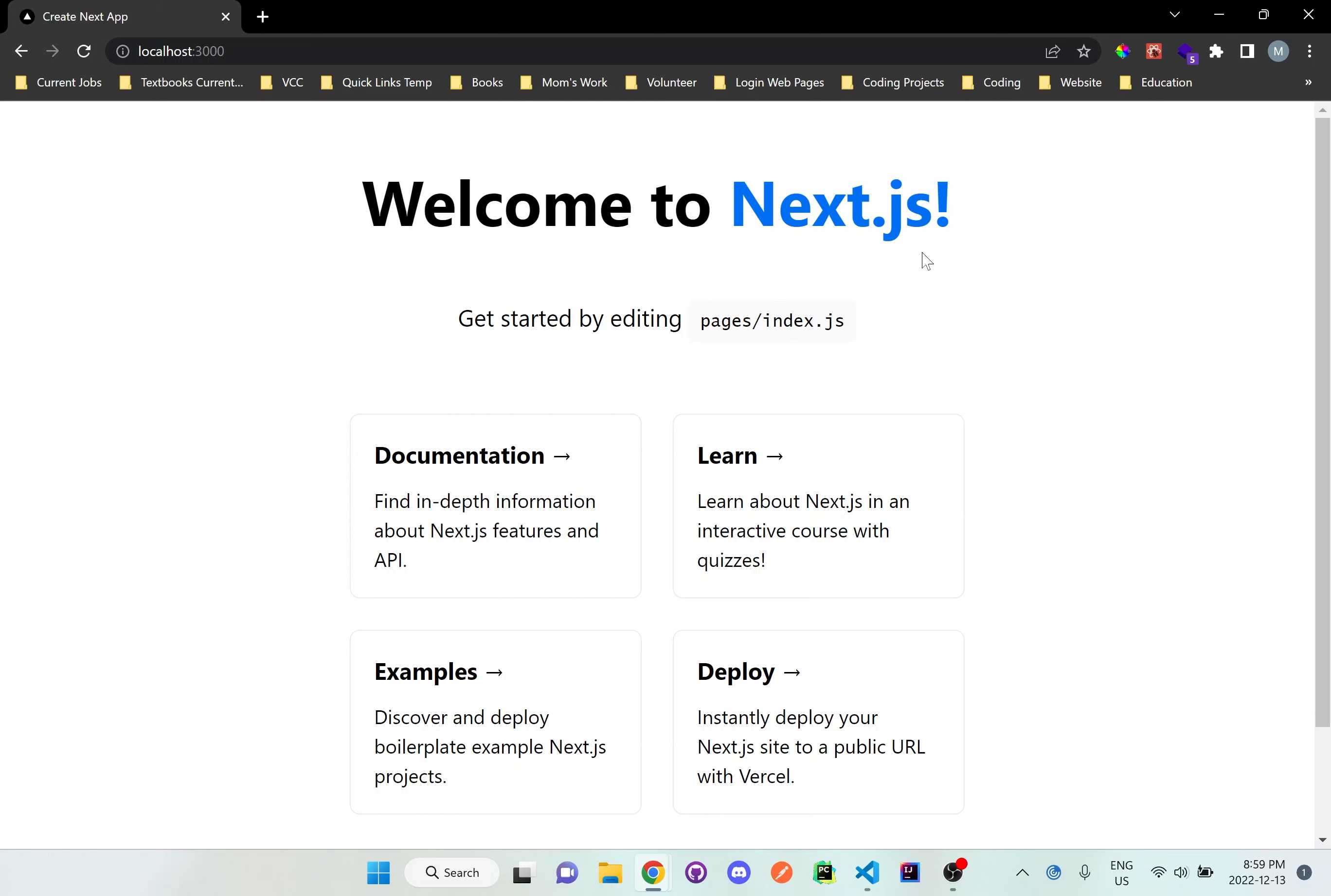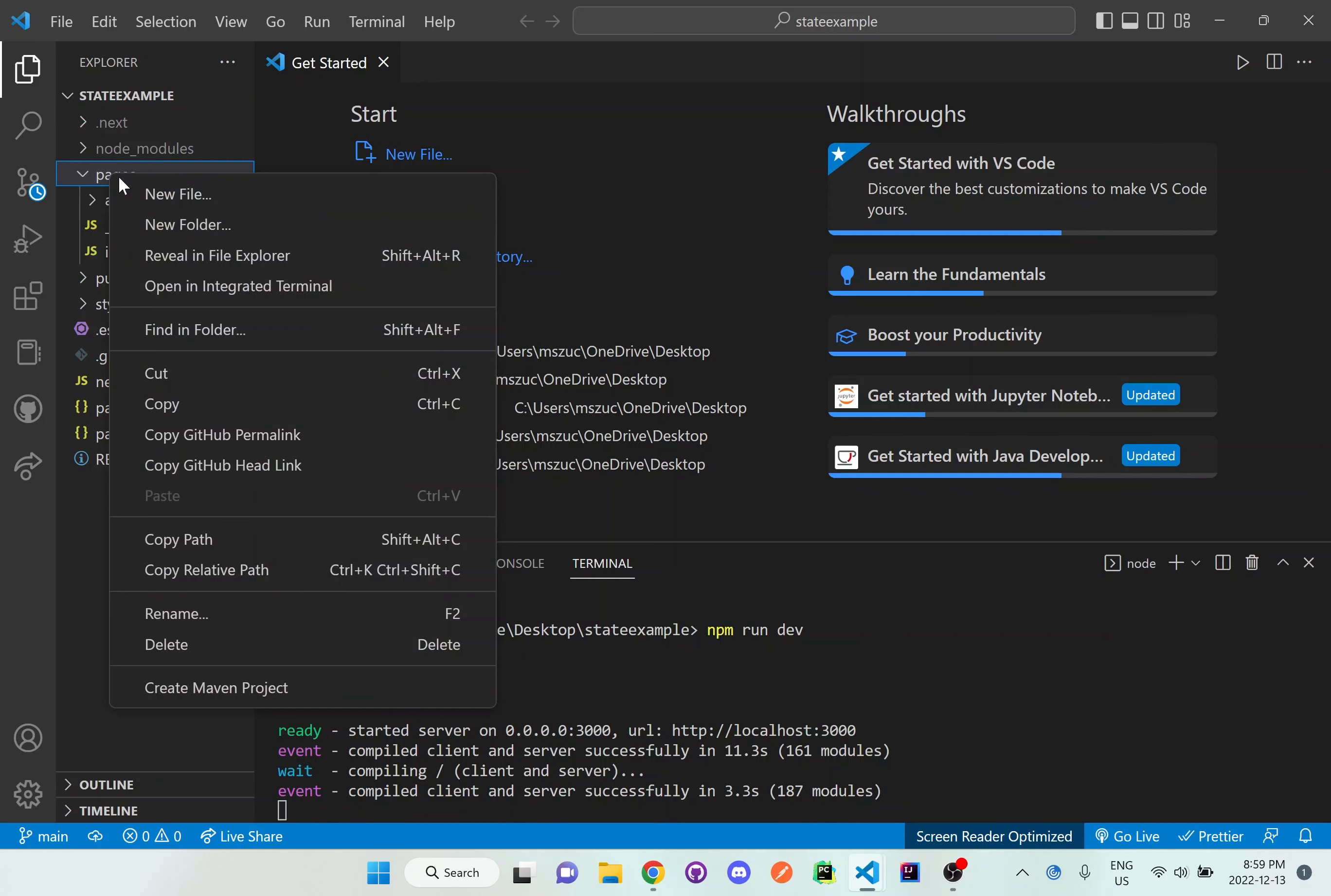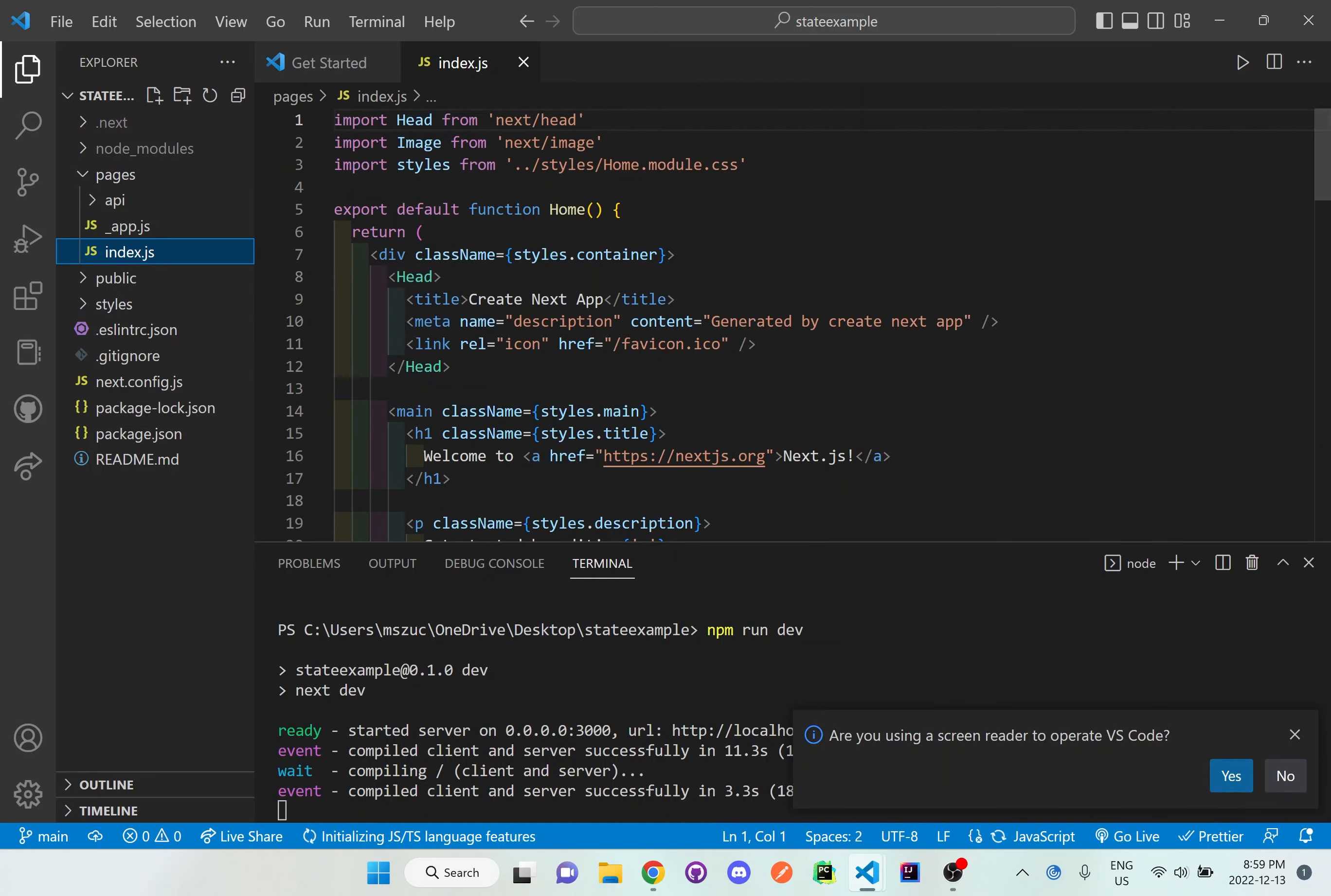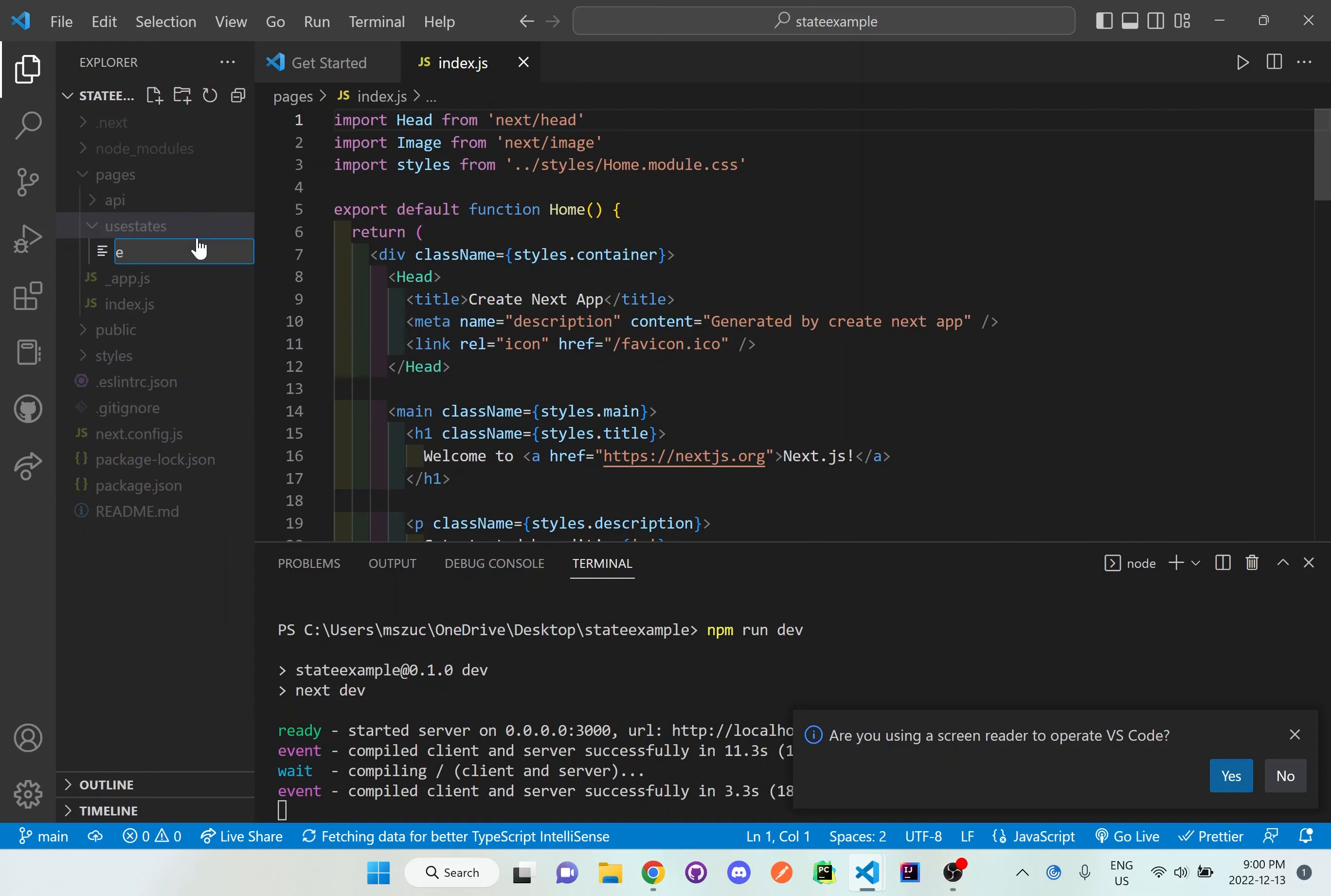What I'm going to do now is set up a brand new folder inside pages. Inside pages is where our main application will be—the index.js you just saw on screen is the main template. We want to create separate pages for each example so it's easier to reference these mini examples. Inside pages, I'm going to make a new folder called use states and make example one here.